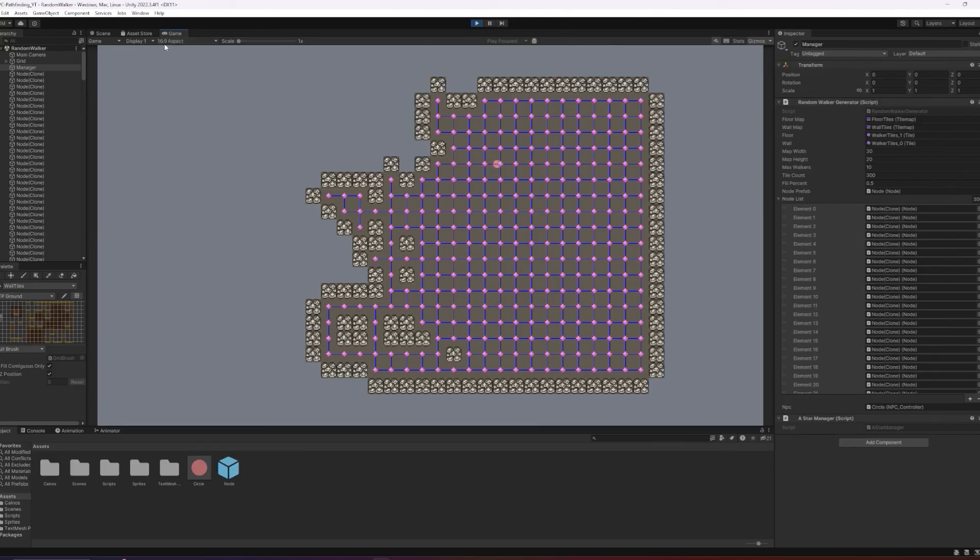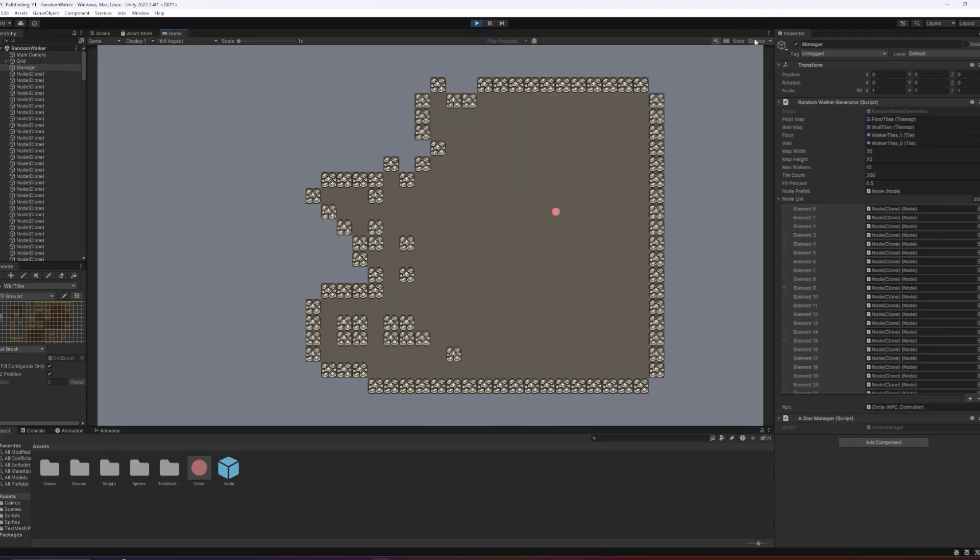Immediately we can see the AI running around, and if we have our gizmos turned on, we can see all of the connections.